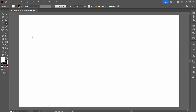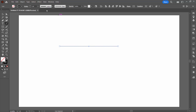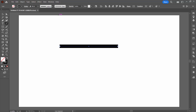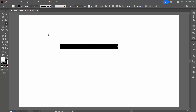We're going to start with the line segment tool. I'm just going to draw a line in my document and increase the stroke. This is going to be ultimately the weight of the line I'm going to use. I'm going to make it a little bit longer at this point.